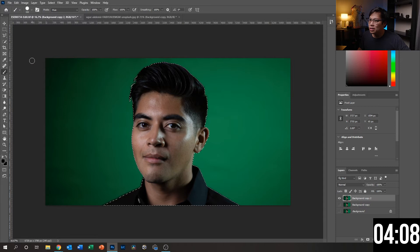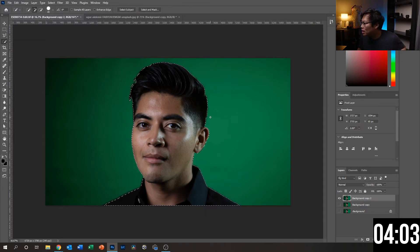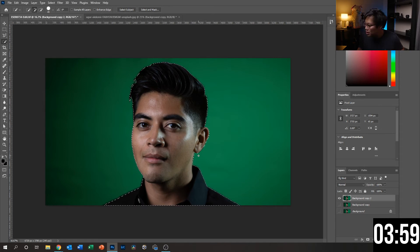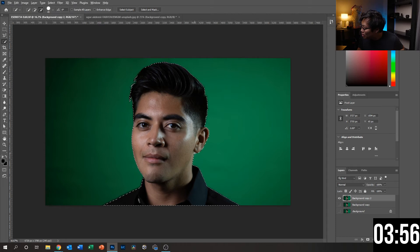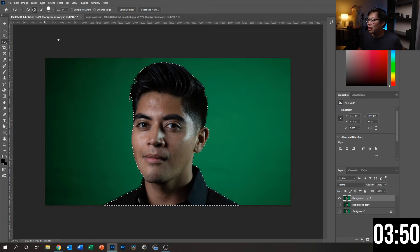Then what I'm going to do, just to clean it up a little bit more — even though it's already pretty good — is find some areas where it can improve just a little bit and make the mask a lot more accurate. Yeah, everything else looks pretty good on that front.